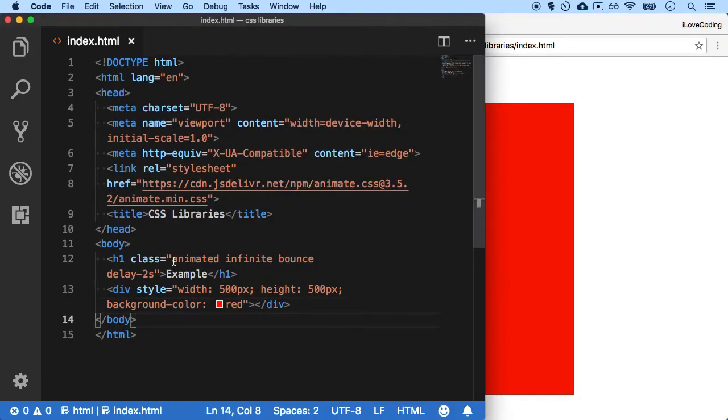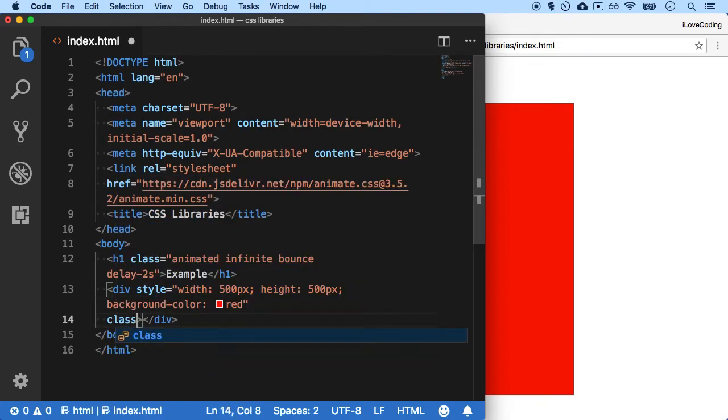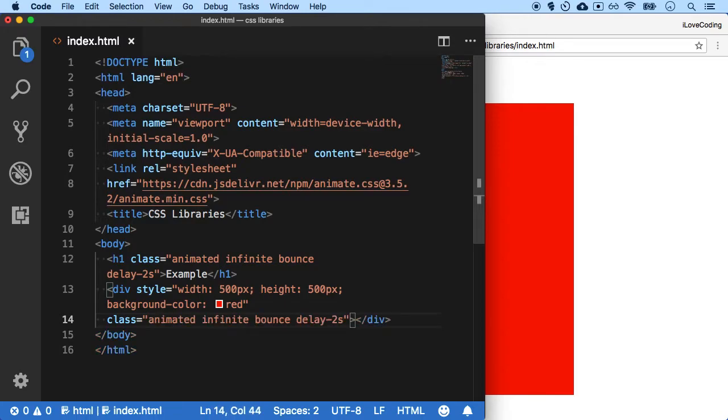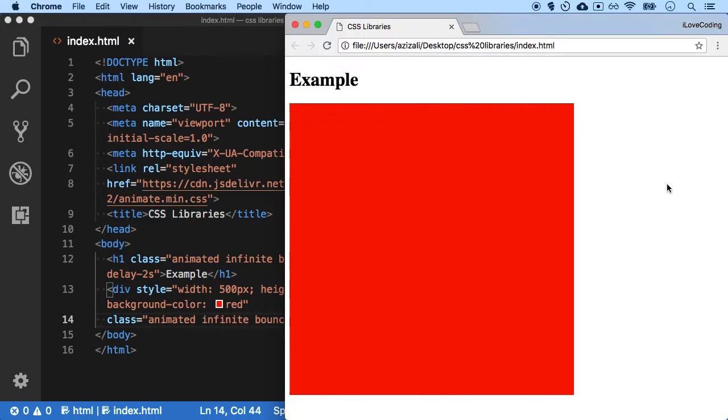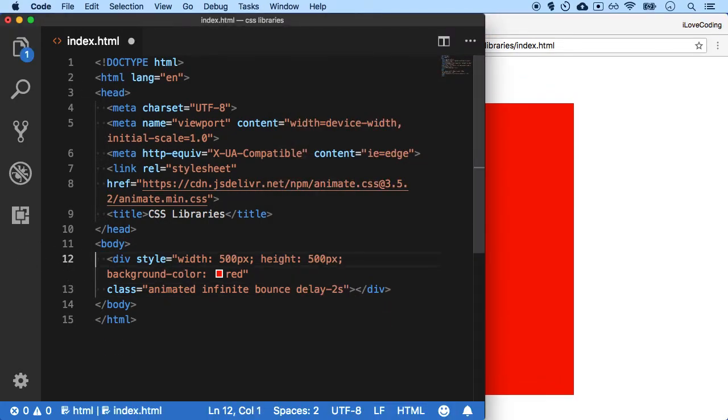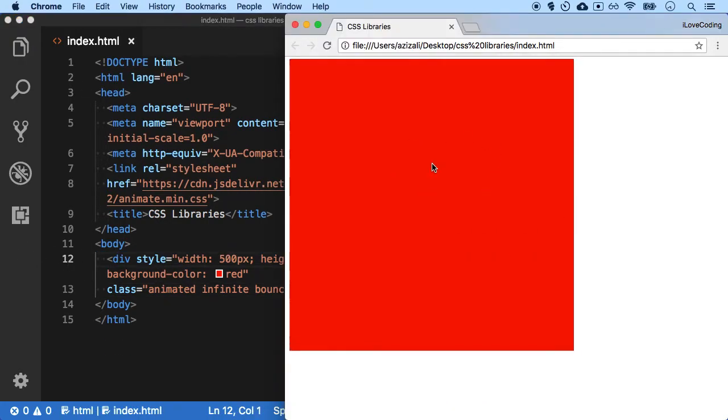And now I can apply all of these classes over here. Class is equal to this. Save, refresh, and now this is going to do the same. Let's just remove this. Save, refresh, and you see this box is now animating.